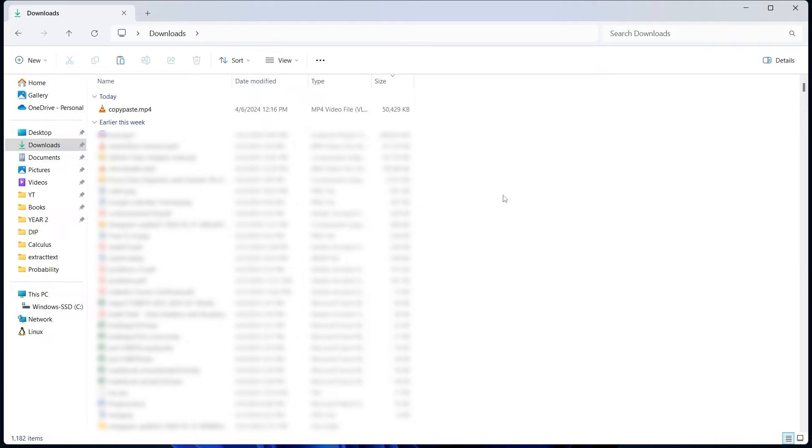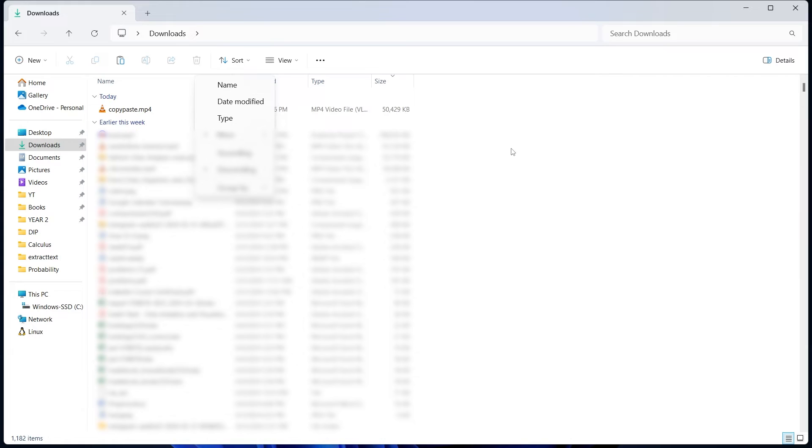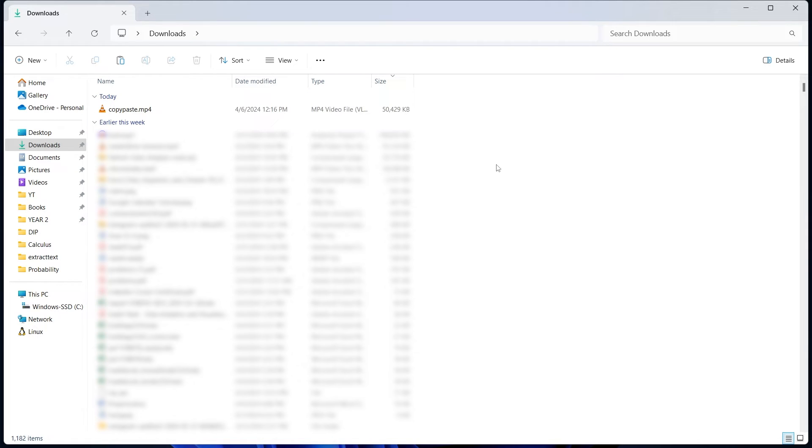To increase the chances of finding the file, you can play around with the filters. If you just click on sort, you can arrange them either based on name, date modified, or the type of file. Even if you just have a vague idea of when you downloaded the file, you can arrange it by date modified and then look for all files on that date.